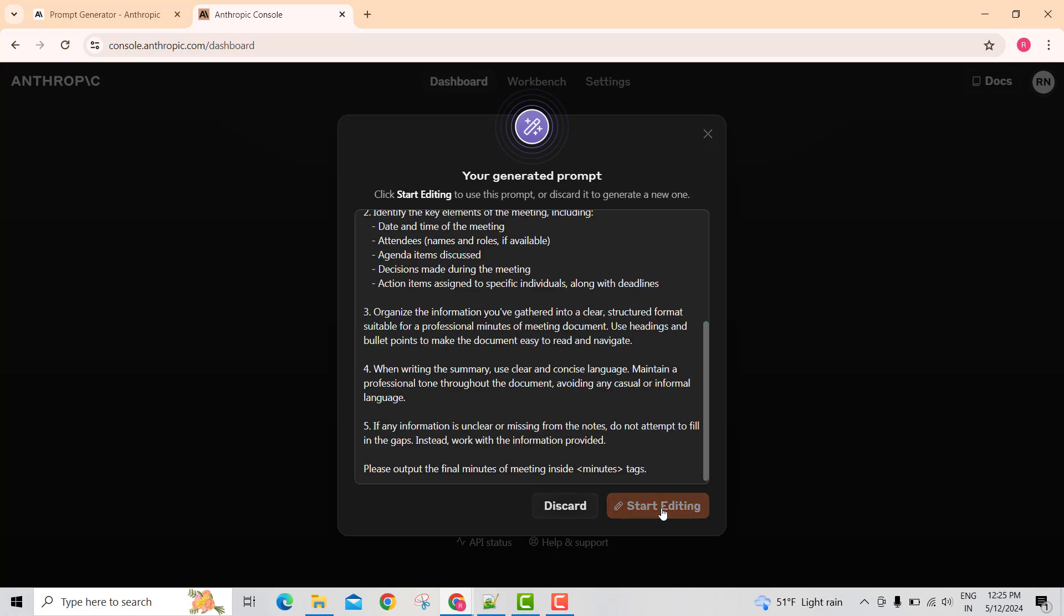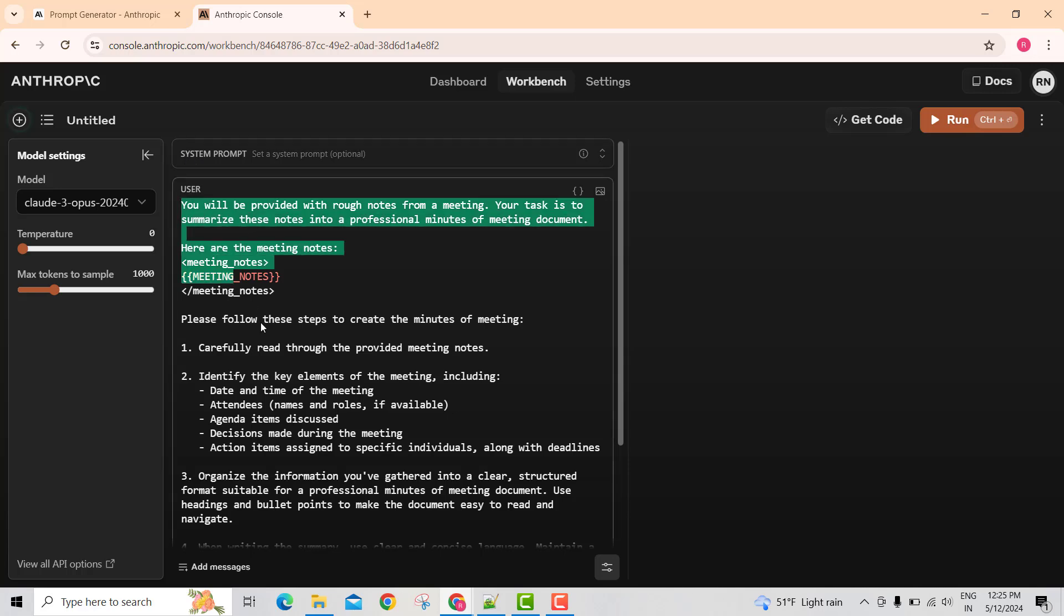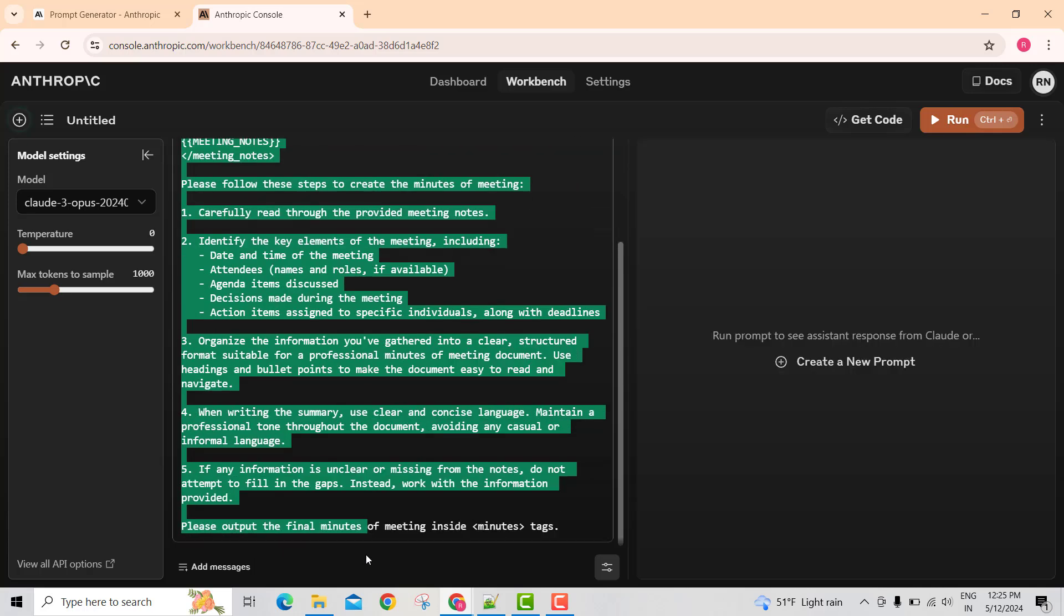If I click on start editing, okay, here is my prompt. You see the way it's segregated: system prompt and user prompt. This is all coming under user prompt.